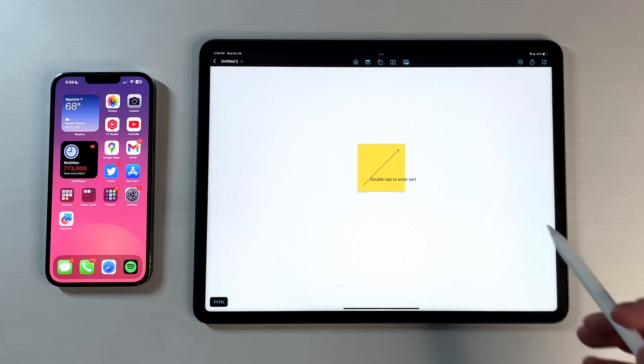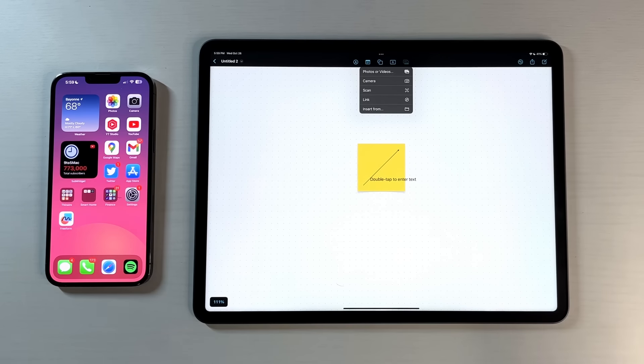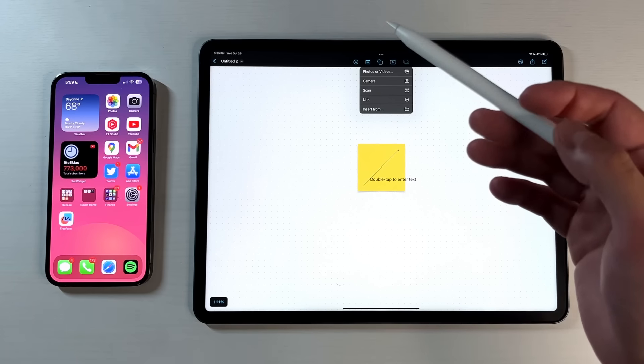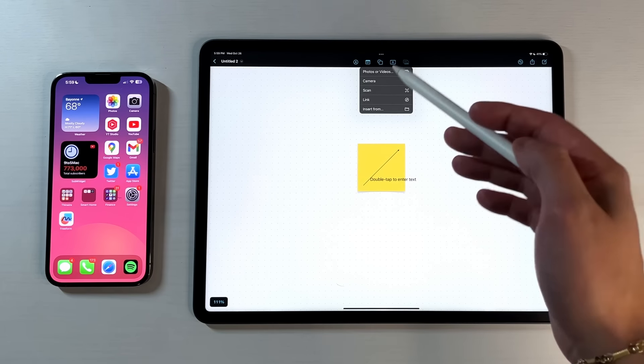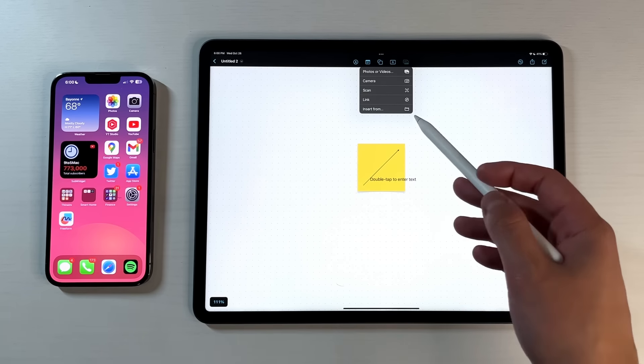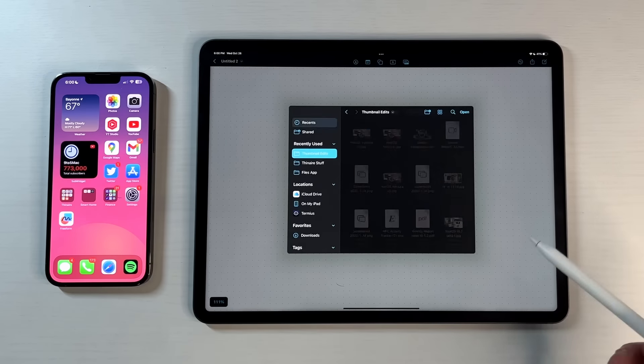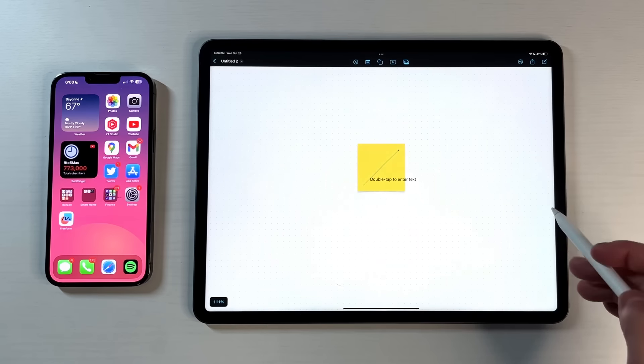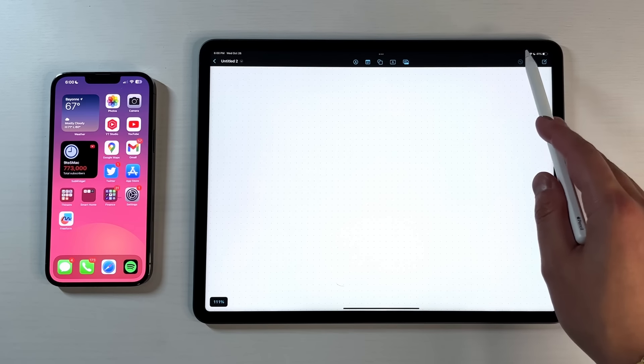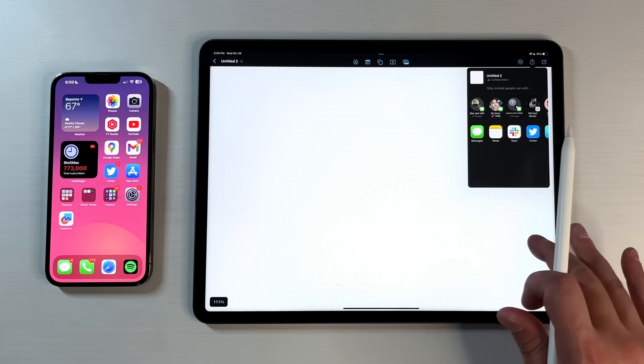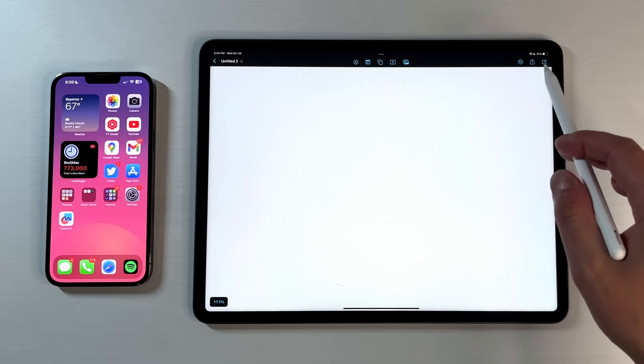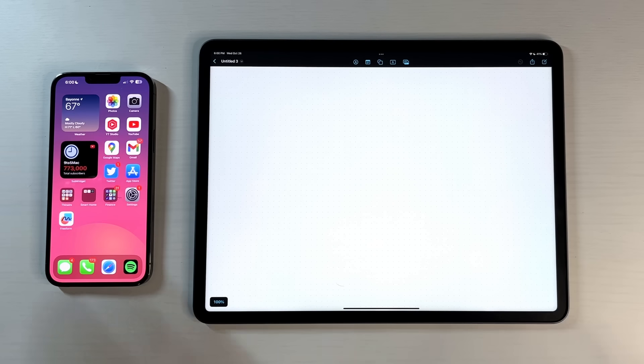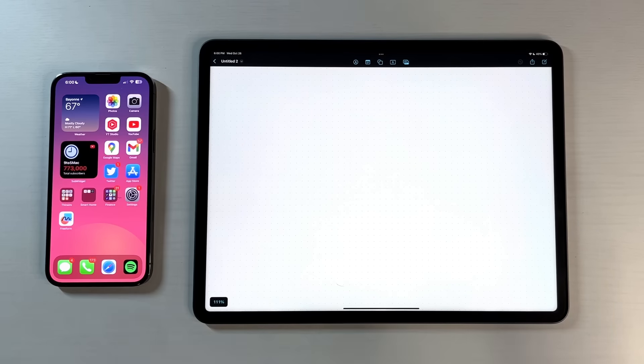Finally, you do have the ability to add a bunch of different things from this last option. You have the ability to add photos or videos, take a picture directly from the camera, scan a document and add it, add a link, and then insert from an actual folder in your Files application. Then you have the undo button, so we can just keep pressing undo until everything is gone. You have the share button, and then you have the ability to add another note.